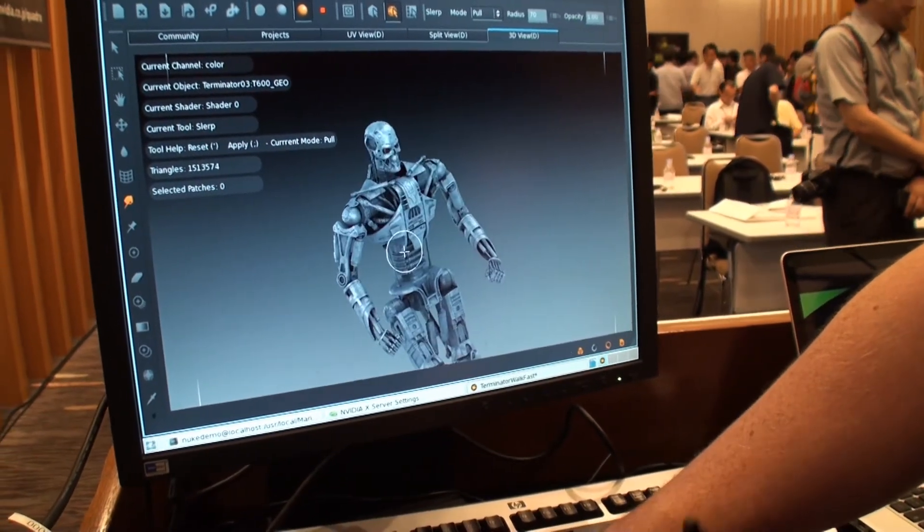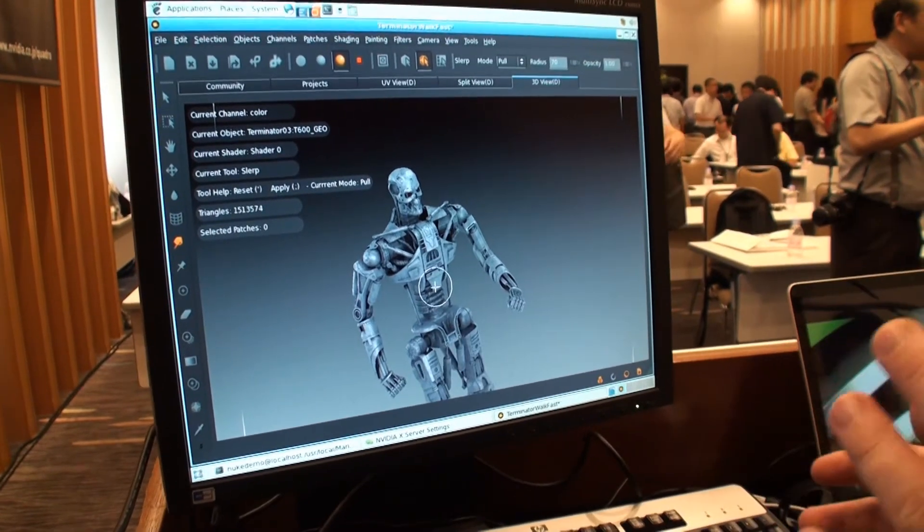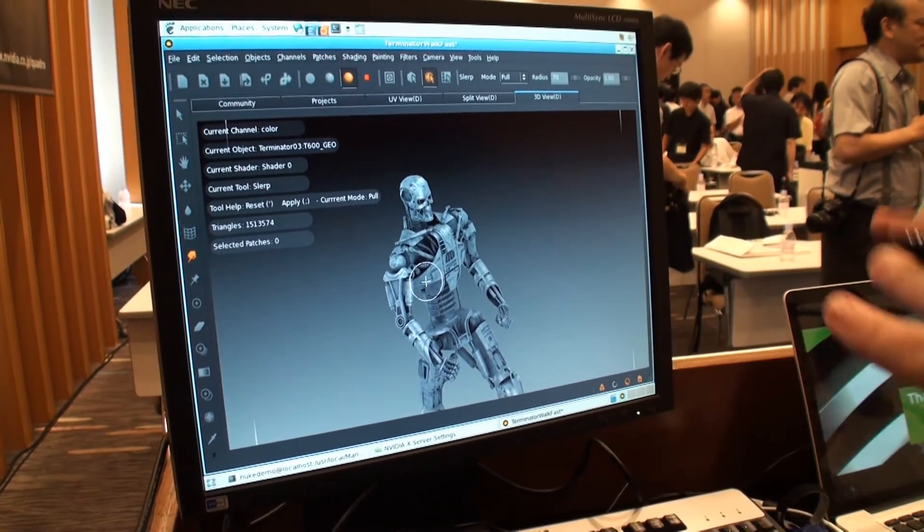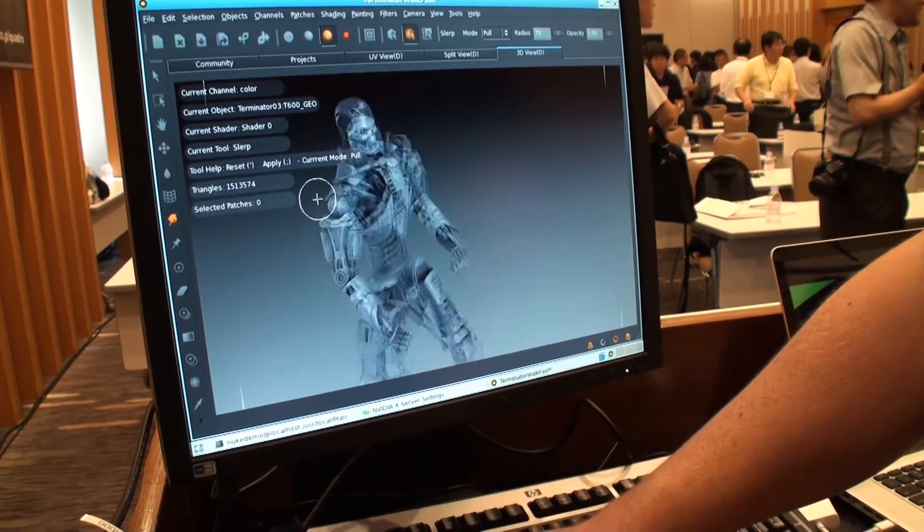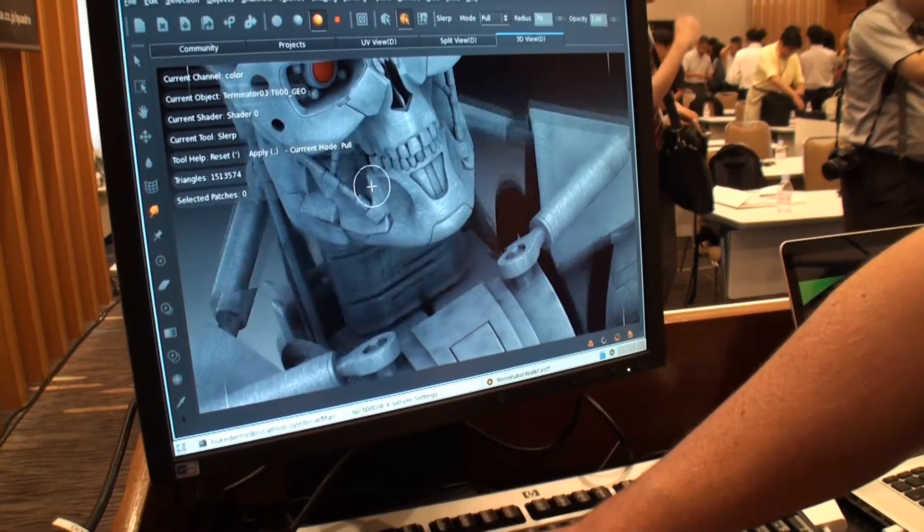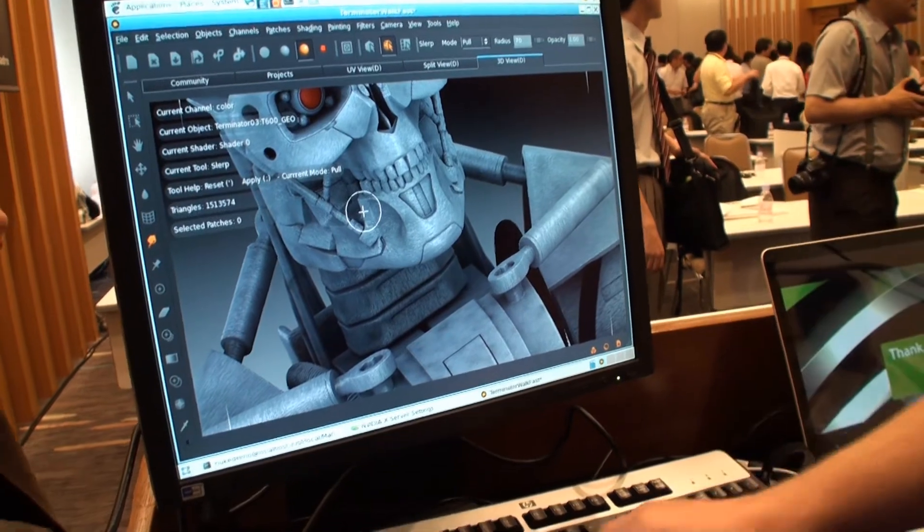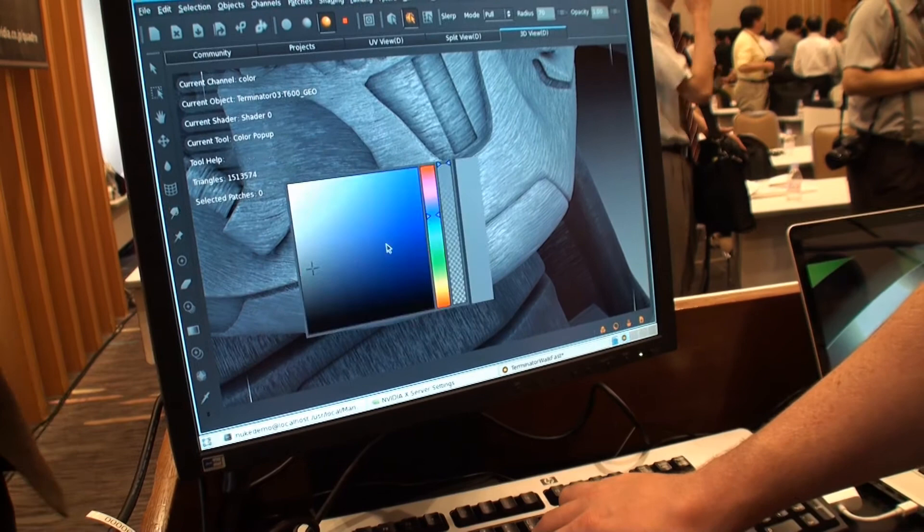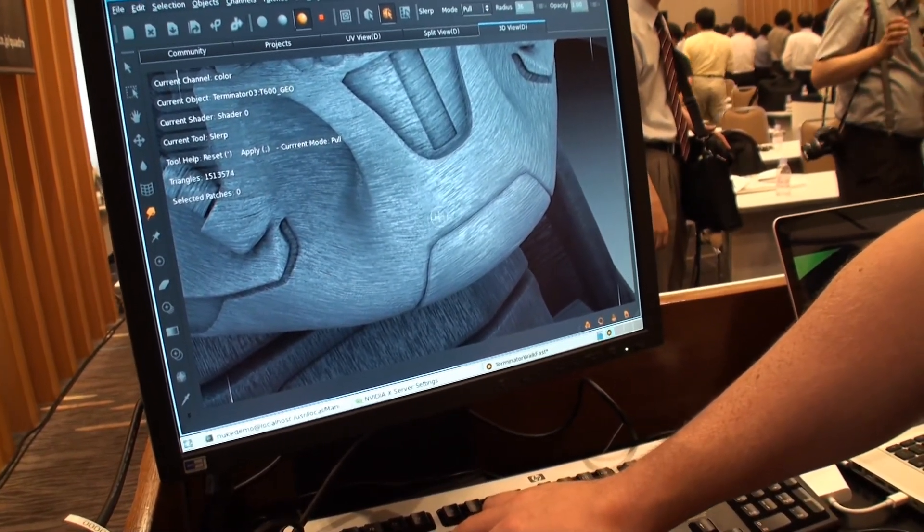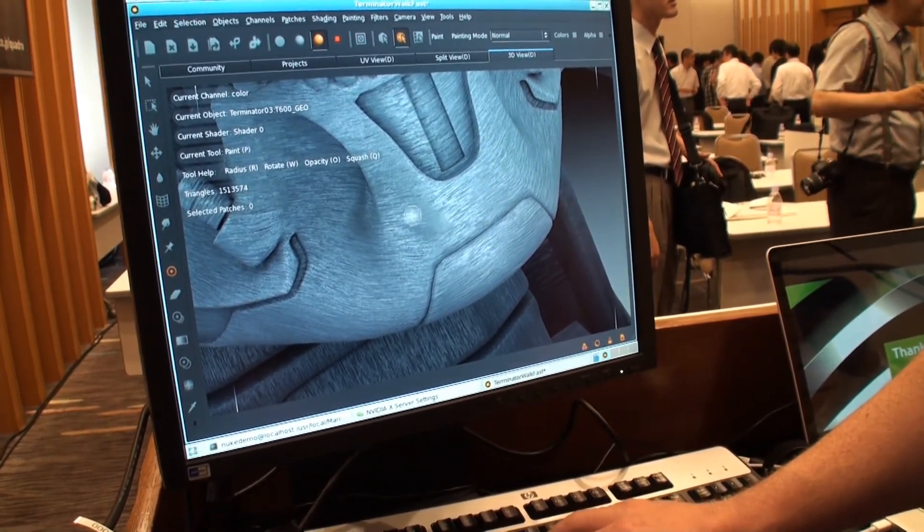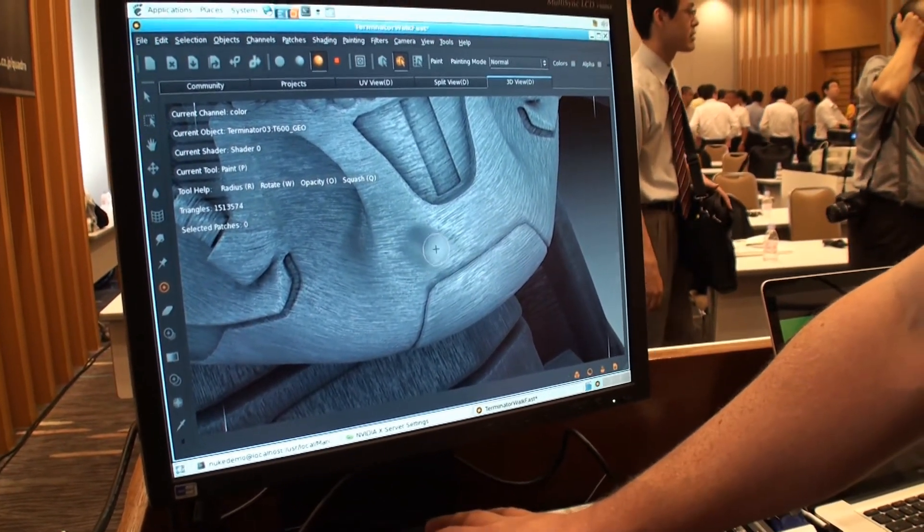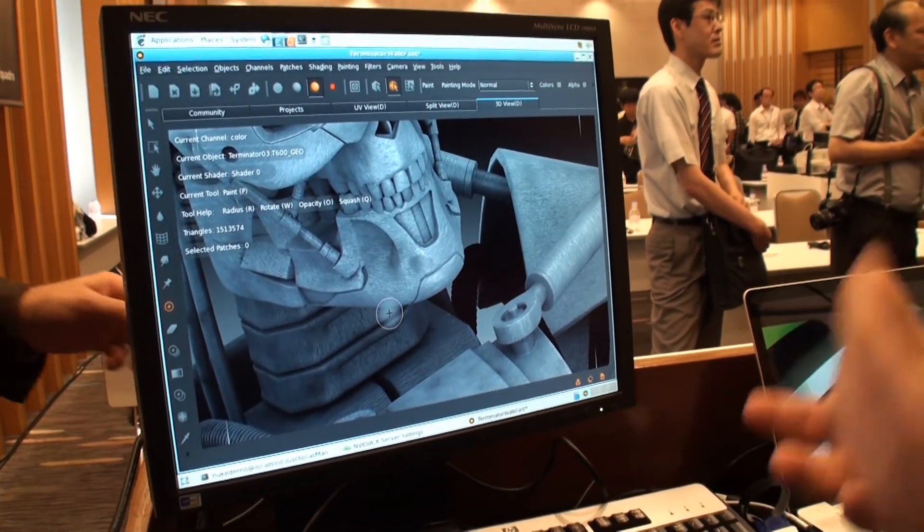This will just take a moment to load. And this is about 1.5 million polygons. And it shows that we deal with large geometry and large textures. And this example shows that you can put lots and lots and lots of texture data where you need it and still very quickly edit and paint onto the surface.